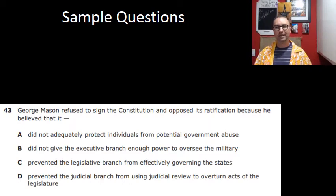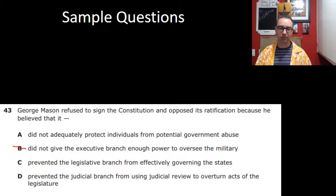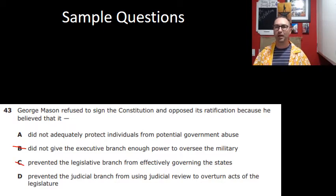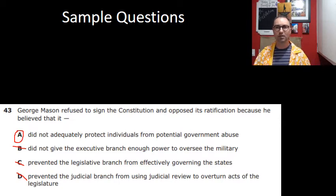Next question — George Mason again. He refused to sign the Constitution and opposed its ratification because he believed that it did not adequately protect individuals from potential government abuse. The other answer choices about executive branch power, the legislative branch governing, and the judicial branch don't apply. The only one that makes sense is: it did not adequately protect individuals. You need to be thinking about individual rights.